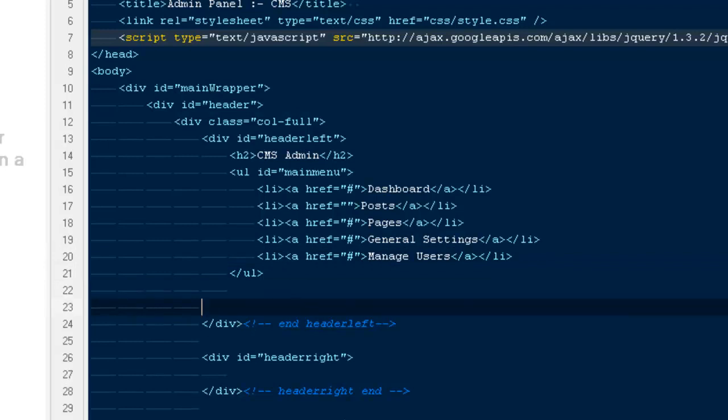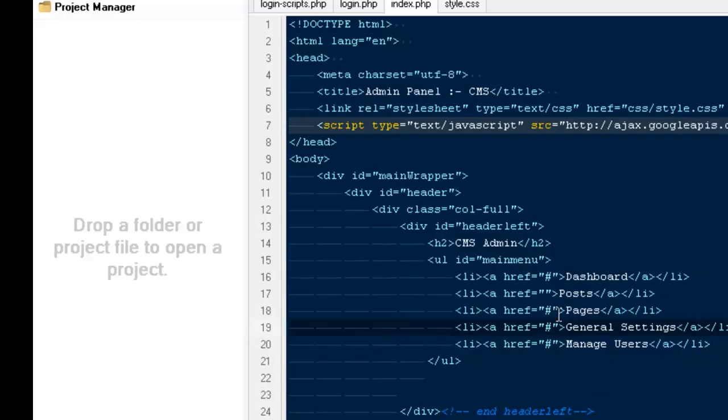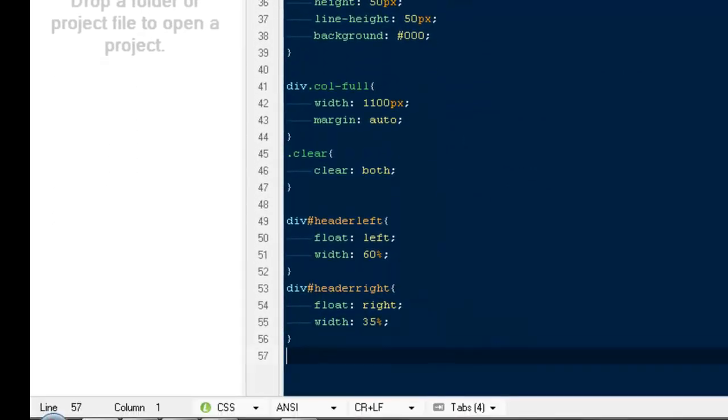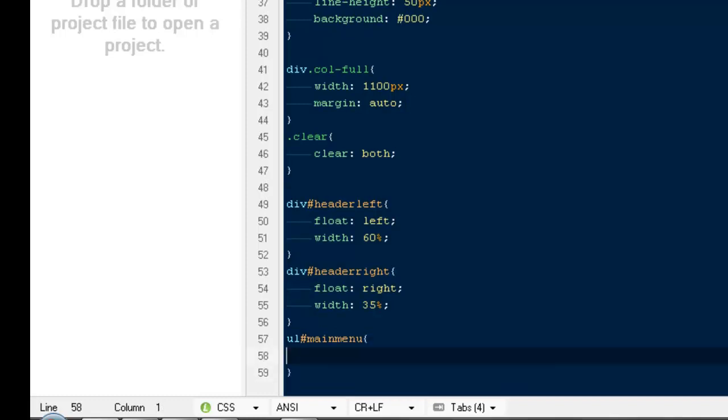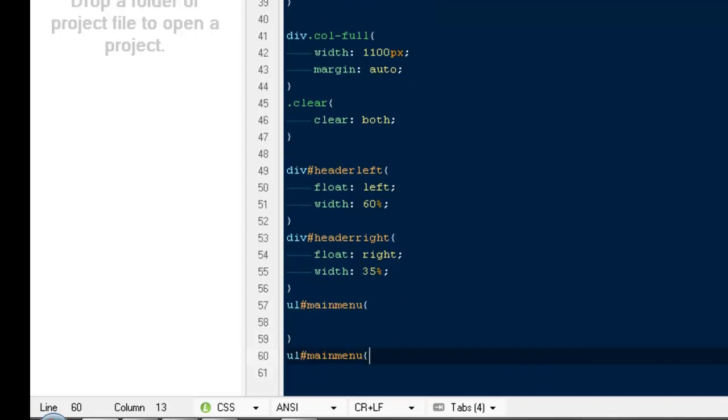For now they're fine. Let's see how they're looking. Obviously they'll be vertical for sure. Let's see - they're coming out here on the bottom. We don't want that. So I'm going to say ul ID main-menu and ul ID main-menu li all.